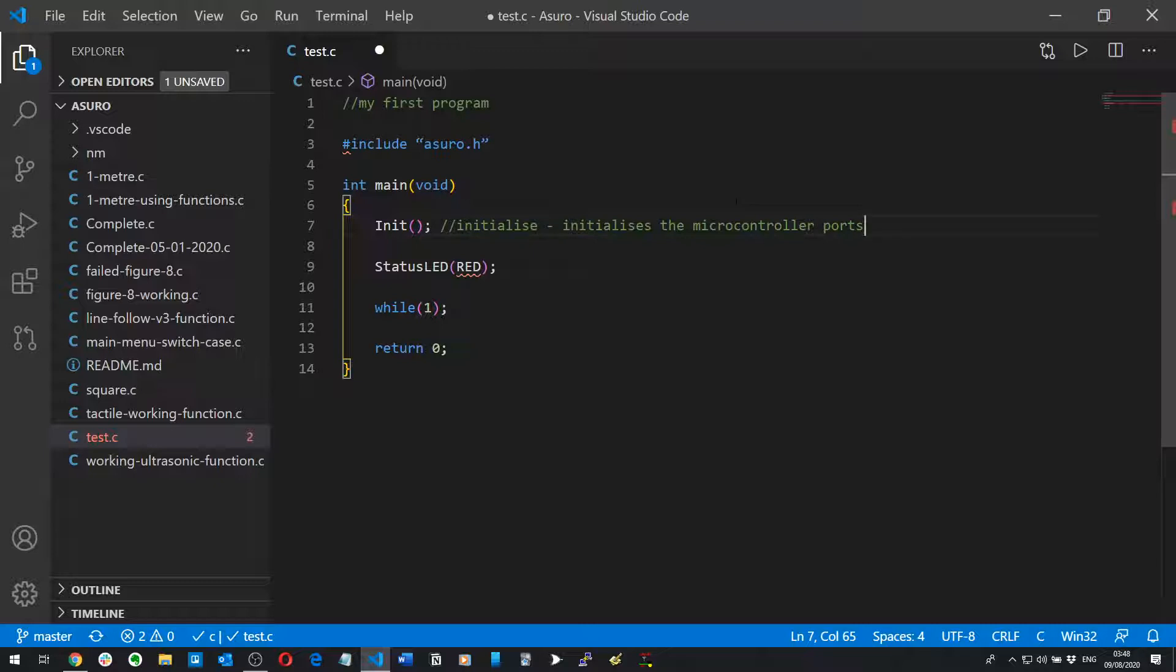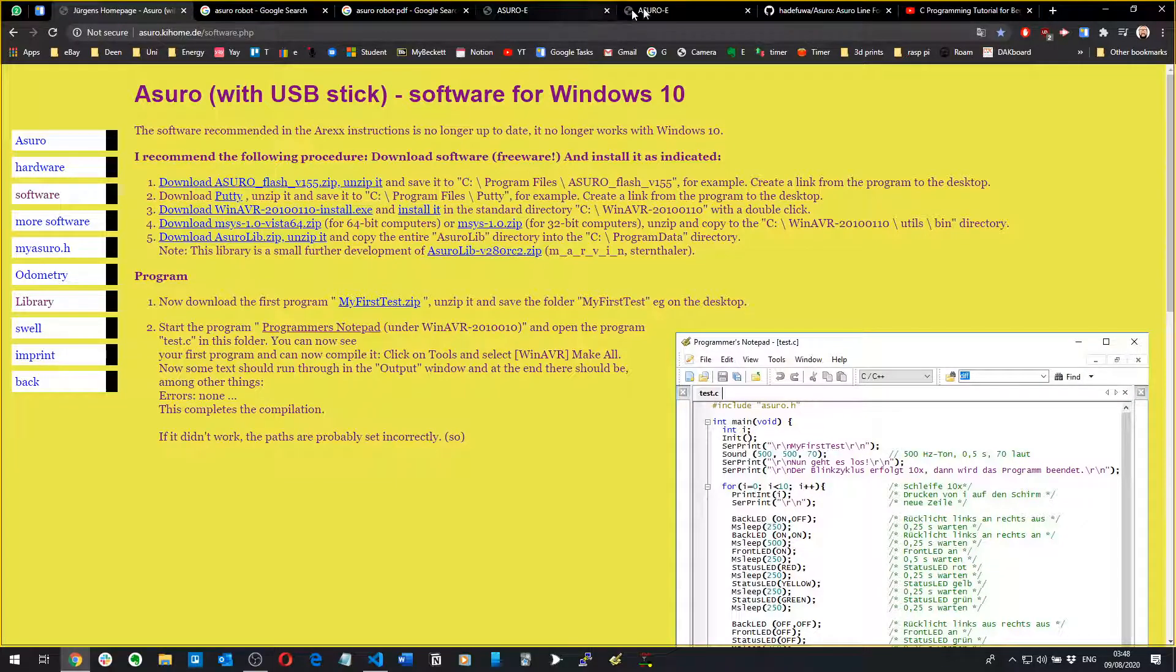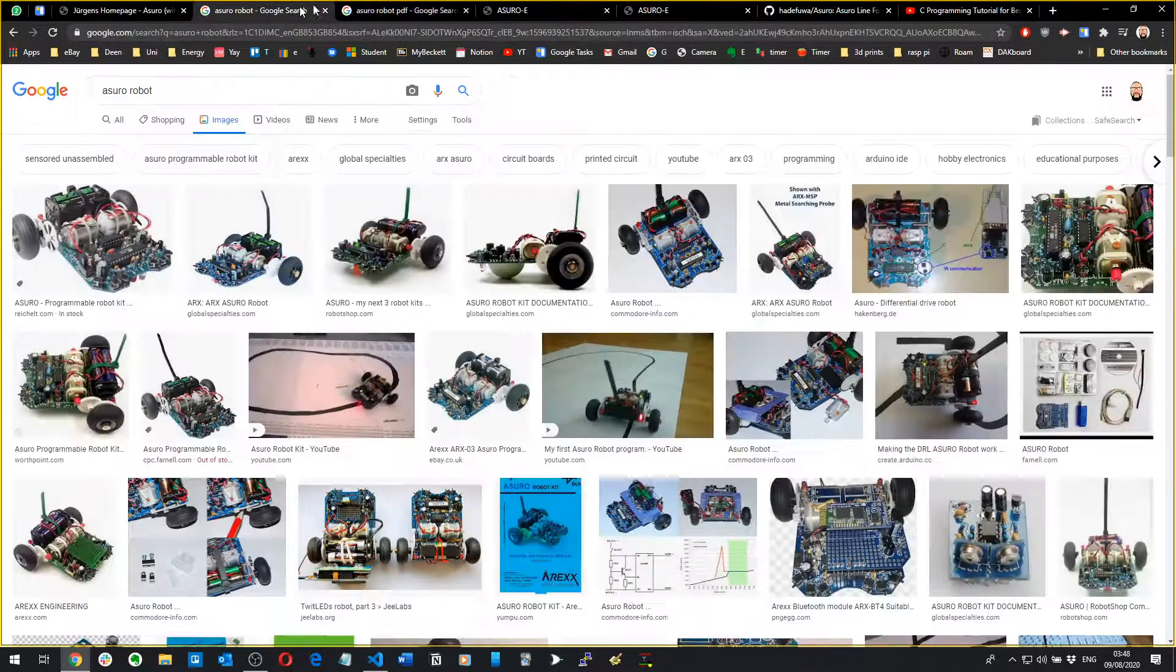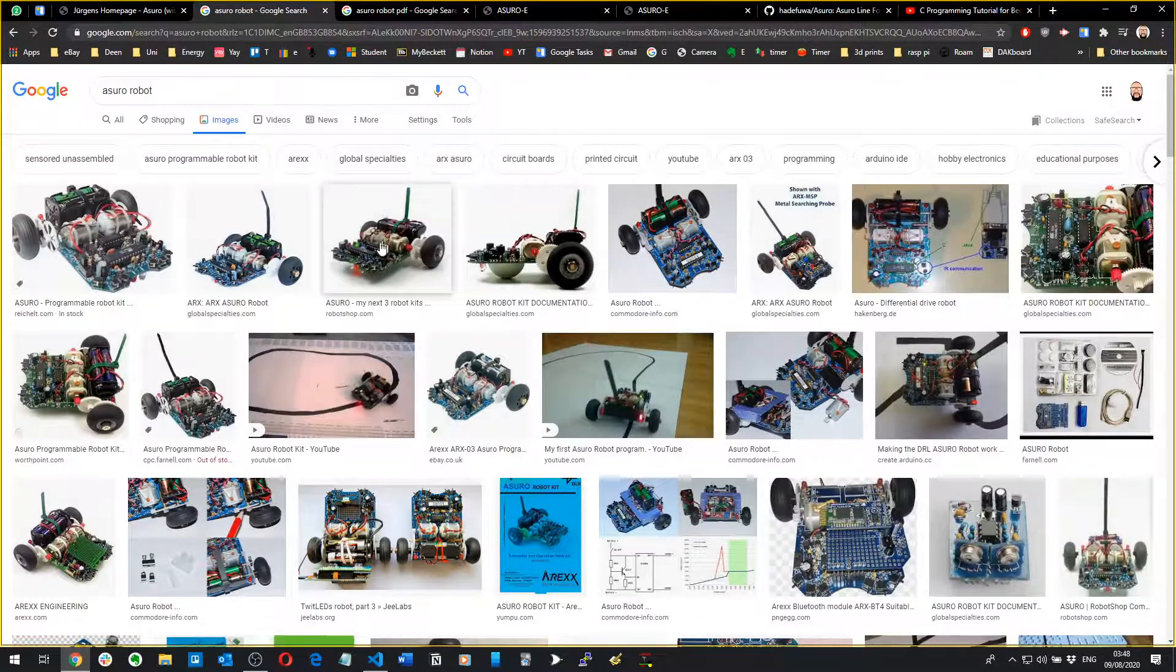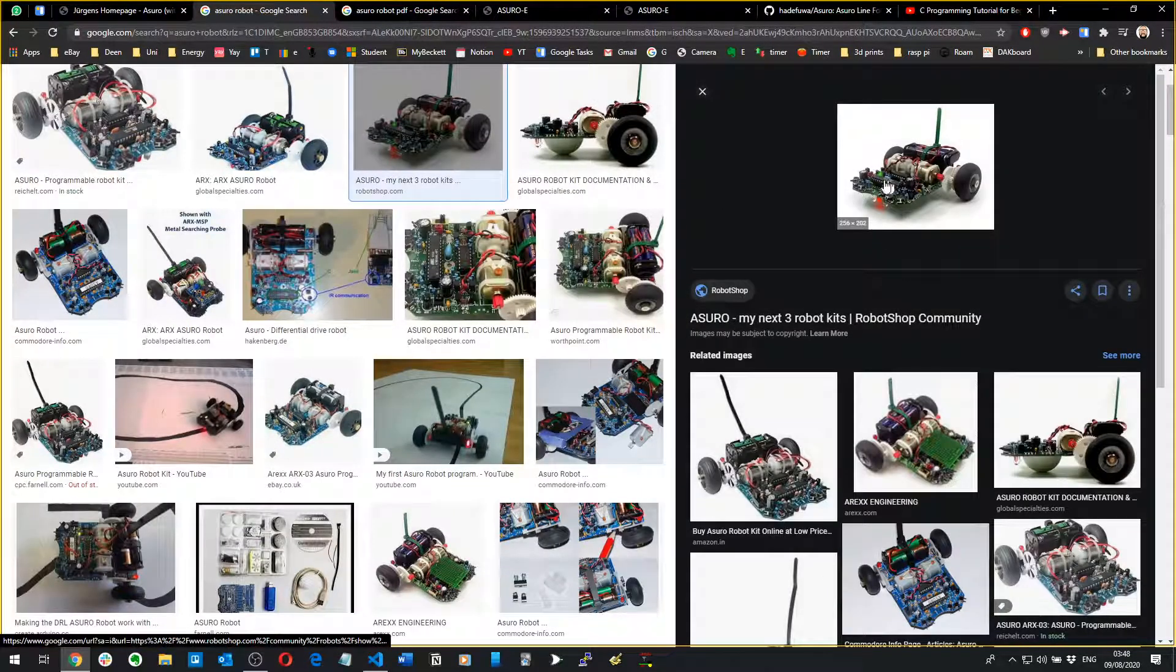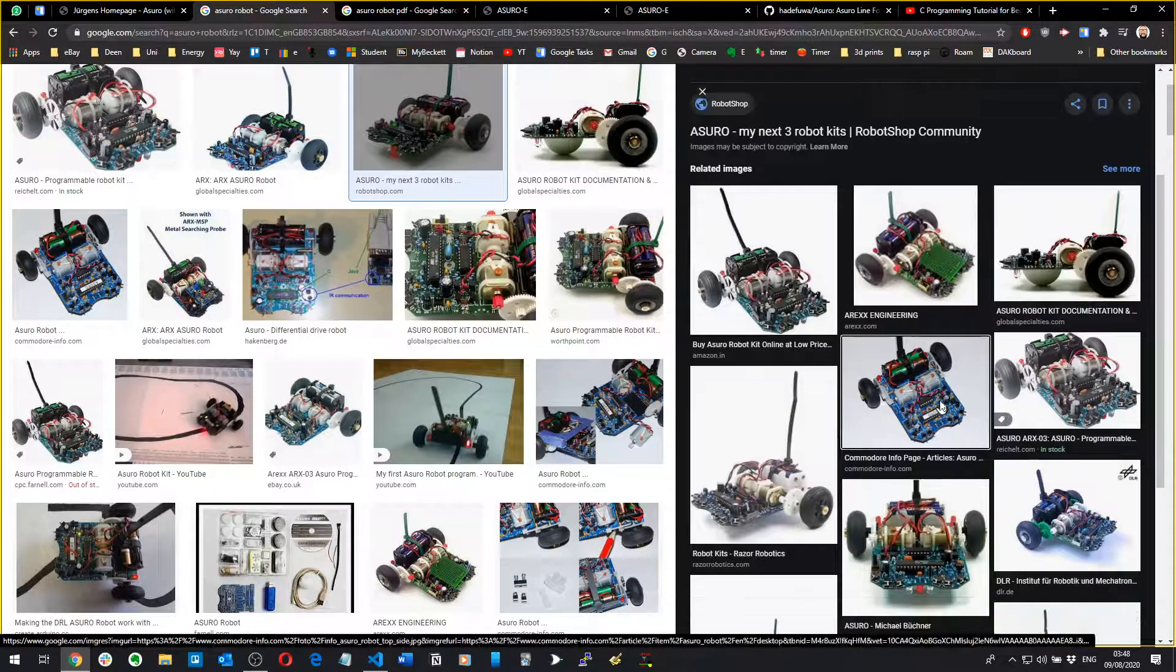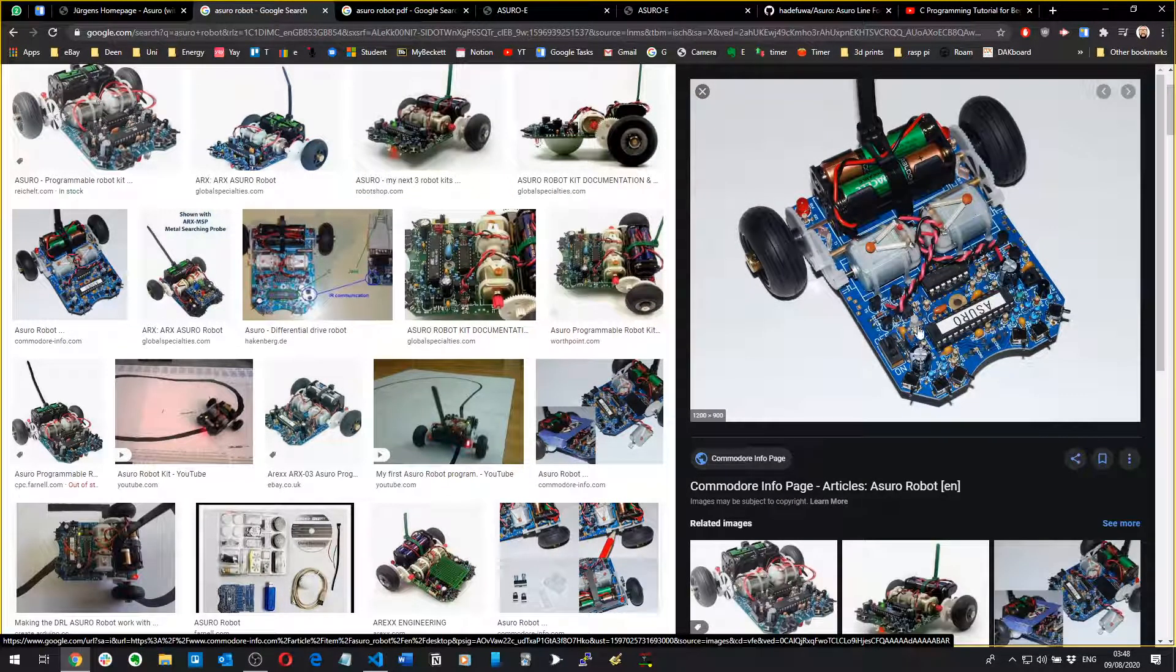Next point, here you've got a function call again which goes back to the header file, StatusLED. The StatusLED is, let's see if we can get it. So the StatusLED is, if you can see it, it's a tiny, it's one of the LEDs on the front of the Asura.